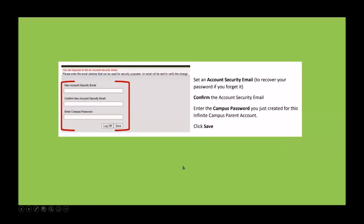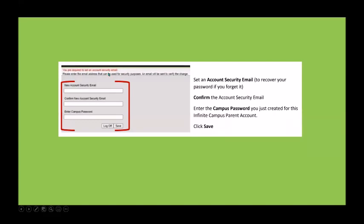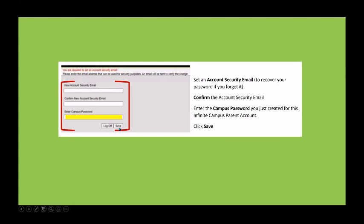That should bring you to a page that will allow you to put in a password recovery email, or an account security email. If you forget your password or your username, you can use this email to access that information, so please make sure it's an email address that is current and that you actively use. Enter your security email, repeat it, then put in the password you just created and click Save.